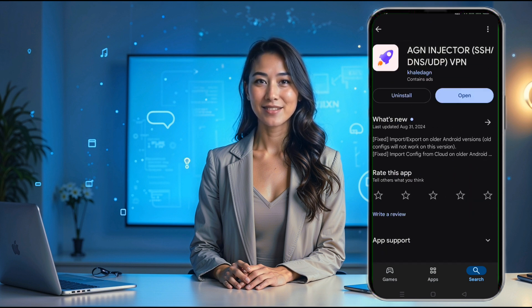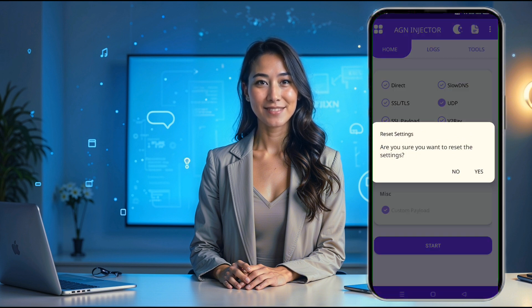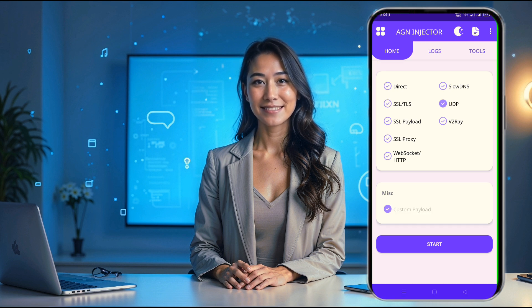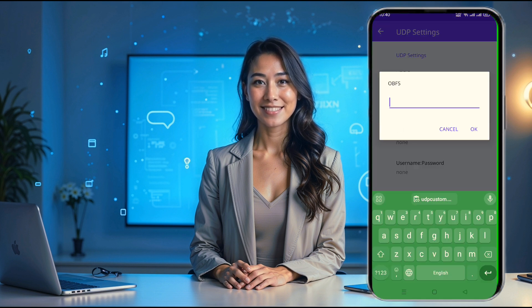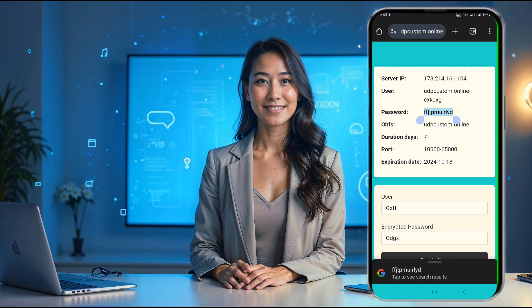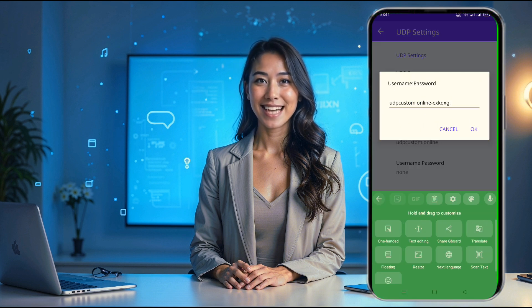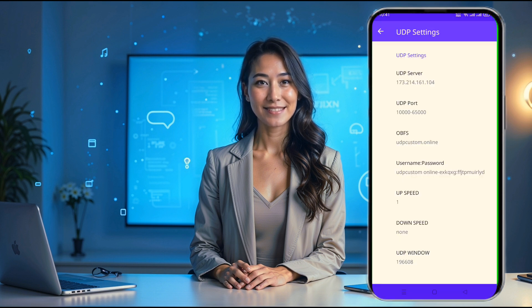You'll be greeted with the home page, and you'll notice several VPN protocol options. Since we're working with a UDP server, make sure to select the UDP protocol by tapping the radio button. Next, it's time to configure the UDP settings. On the left side of the screen, there's a menu button — tap on that and select UDP settings from the options. This will take you to a page with several fields that need to be filled in. Here, you'll enter the details from the server we just created: your IP address, port, username, and password. After filling in all the required fields, be sure to hit the Save button to apply the settings.